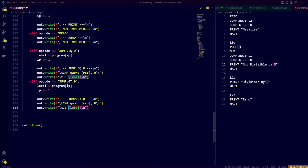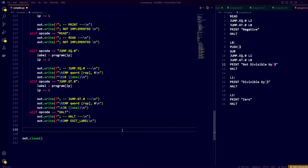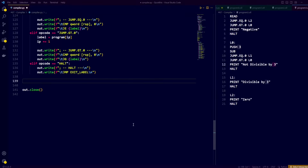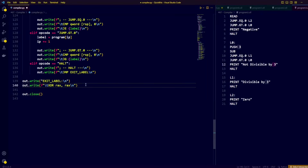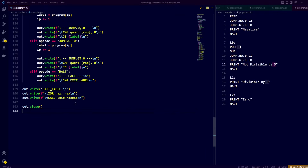Finally, we deal with the halt opcode, for which we simply output the assembly to jump to the exit label. We have now handled all the instructions except print and read, and we can exit the while loop knowing that all the tokens have been correctly converted into valid assembly. After converting all the tokens, we add the exit label, set the RAX register to 0 as part of the calling convention, and call the ExitProcess Windows API function.